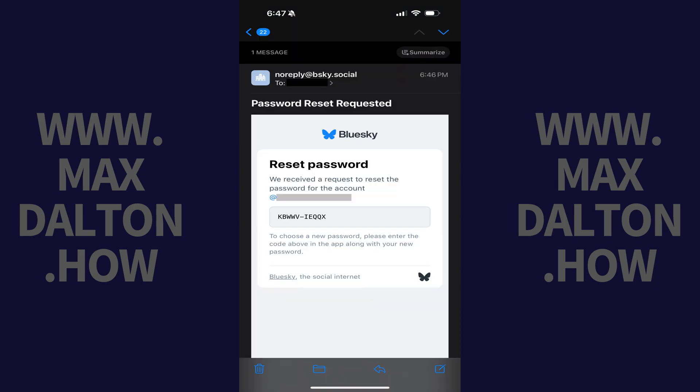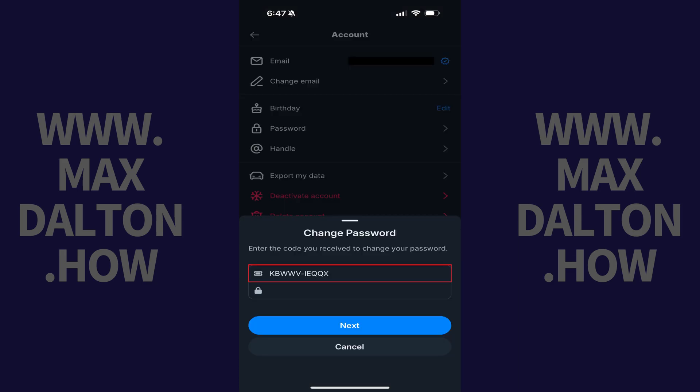Step 6. Open the email account associated with your BlueSky account, and then open the email from BlueSky with a subject line that reads Password Reset Requested. Copy the code inside of this email, and then paste that value into the Reset Code field in the BlueSky app.